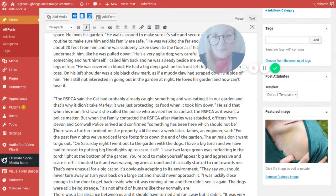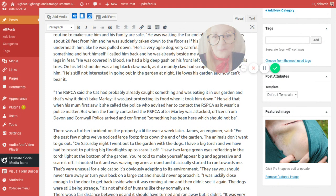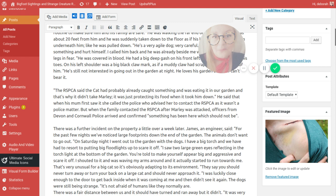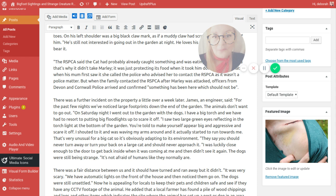There was a further incident on the property a little over a week later. By the past few nights we noticed large footprints down the end of the garden. On Saturday night I went out to the garden with the dogs with a big torch and we had to resort to putting big flood lights up to scare it off. I saw two large green eyes reflecting in the torchlight at the bottom of the garden. You are told to make yourself appear big and aggressive and scare it off. So I shouted at it and was waving my arms around and it actually started to run towards me.